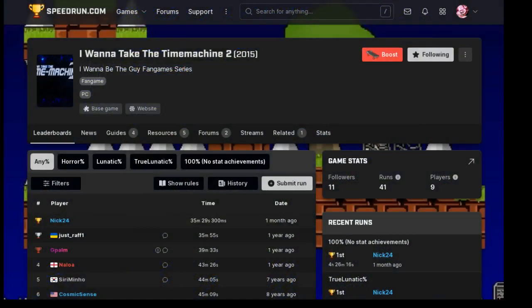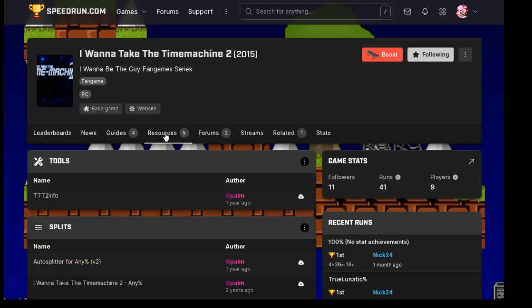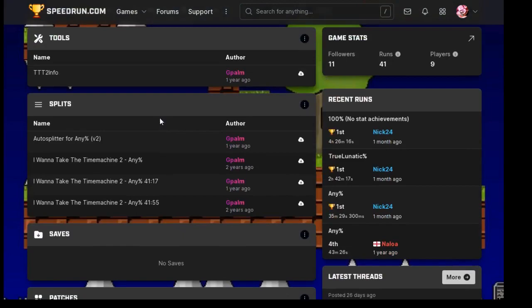you want to go and find the I Wanna Take That MH2 speedrunning page, then go to resources. Download this, this, and this — download these three.